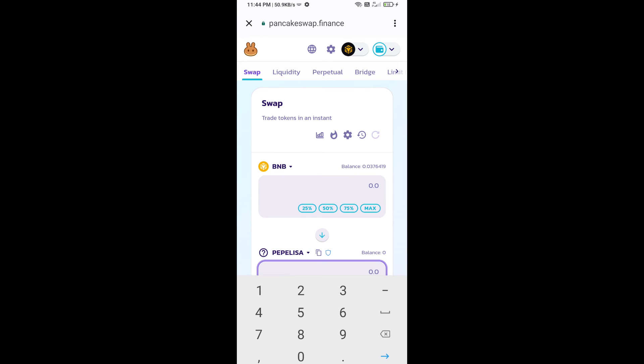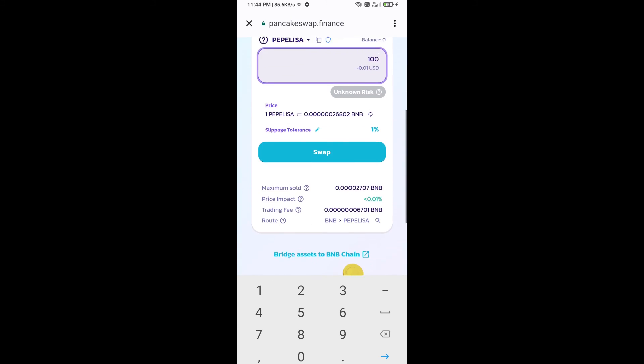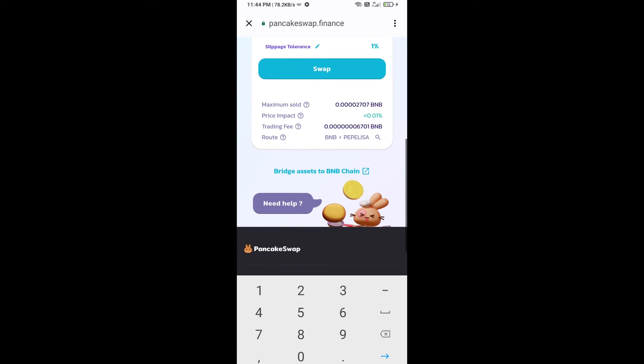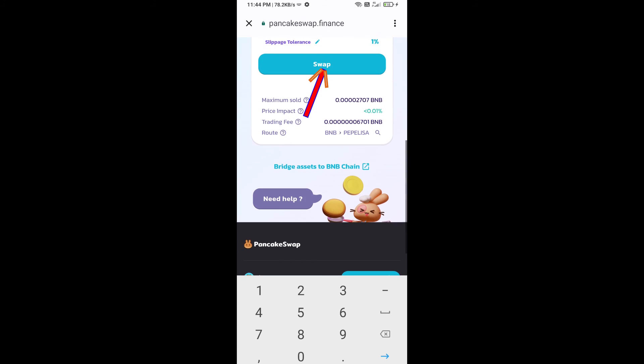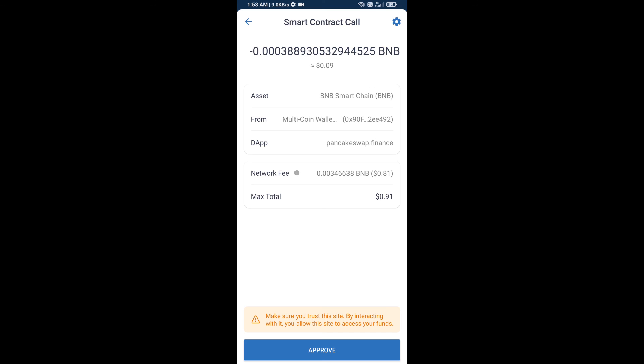Now here you will enter the number of tokens, then click on swap. Here you can check transaction details. Click on confirm swap. So here you will approve this transaction.